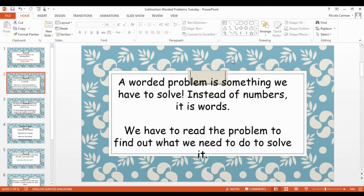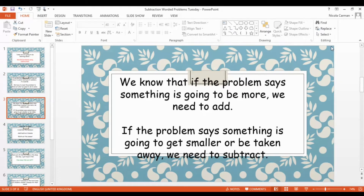A worded problem is something we have to solve, but instead of numbers it's words, so we have to read the problem to find out what we need to do to solve it. We know that if the problem says something is going to be more, then we need to add. Remember yesterday — one of the problems said there were six camels and then five more came. More means bigger, and adding is when we're making things bigger. But if the problem says that something is going to get smaller or be taken away, then we need to subtract.